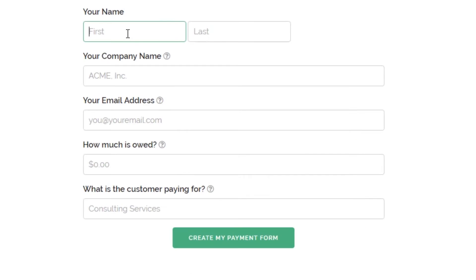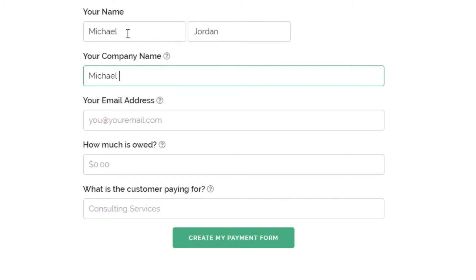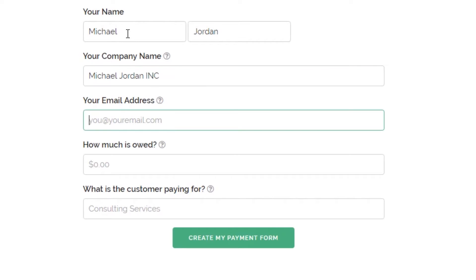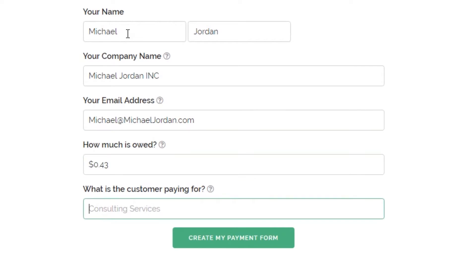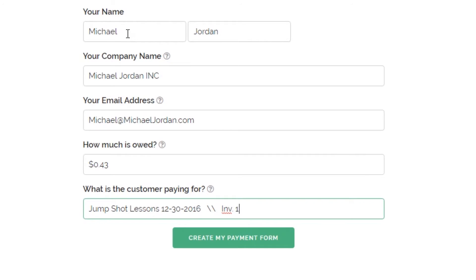From the homepage of simplypay.me, locate and click the Get Paid Now button. Filling out this information starts the process of creating your free account that allows you to test drive the service before upgrading. Enter your name, company name, email address, how much is owed, and specify what your customer is paying for. This field is a simple text field, so if you want to include an invoice number and/or a date, you can enter that information as you see fit.